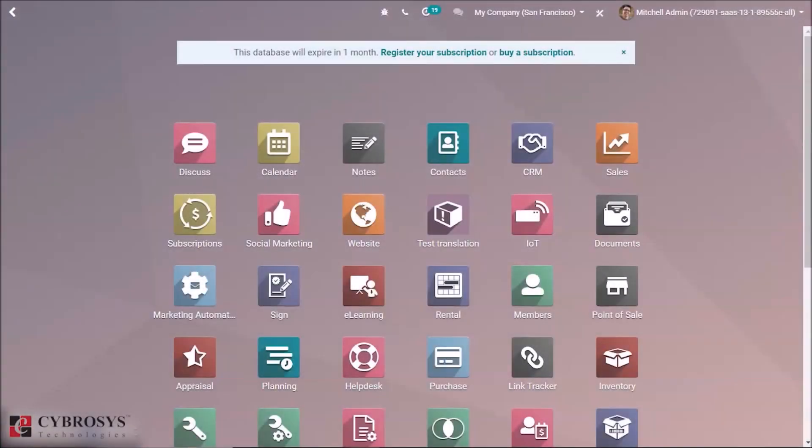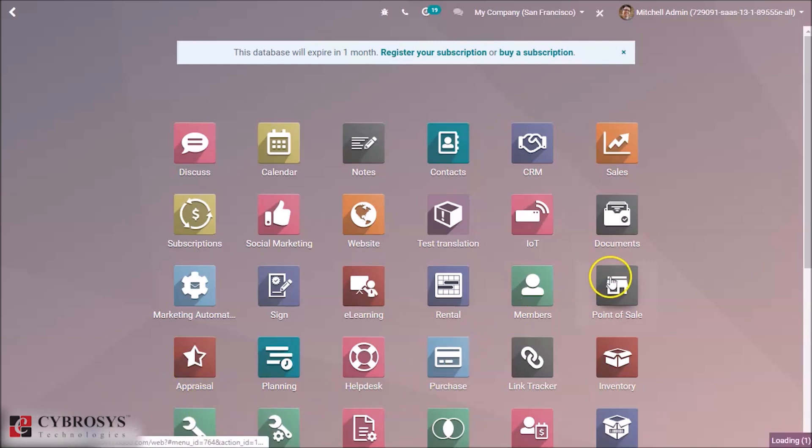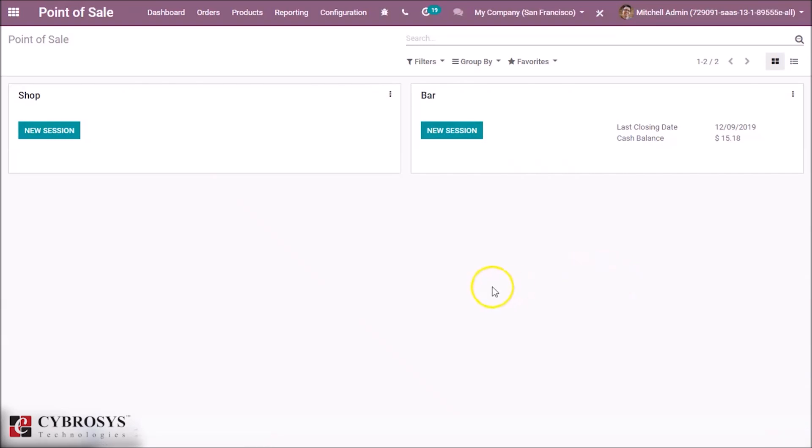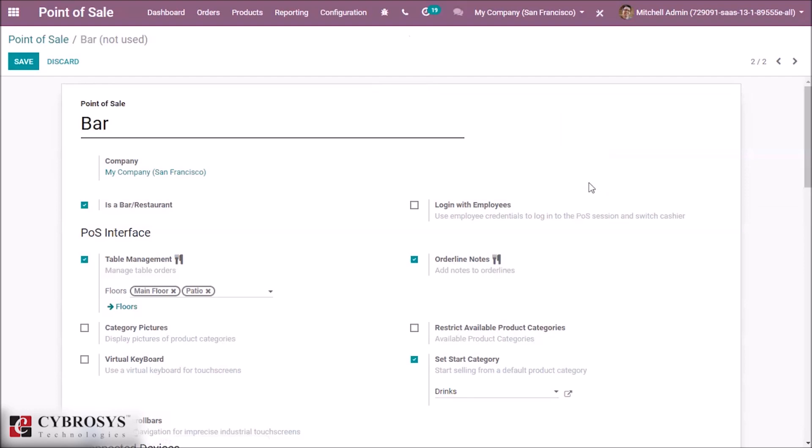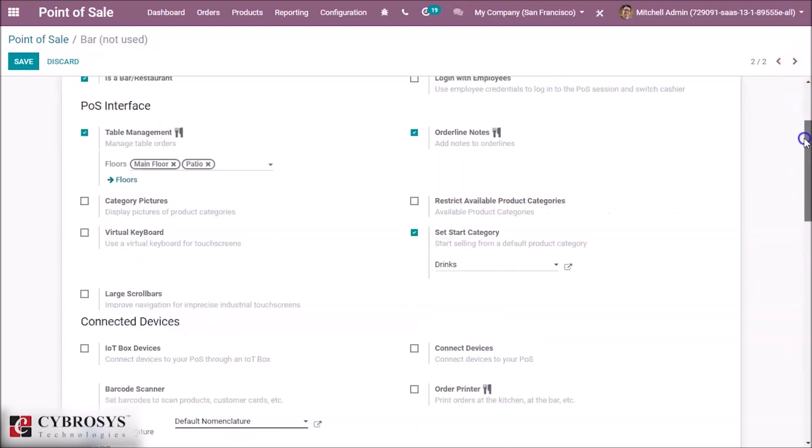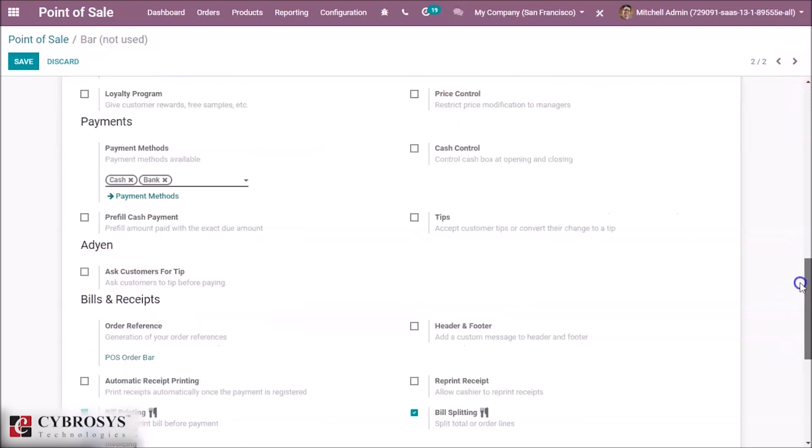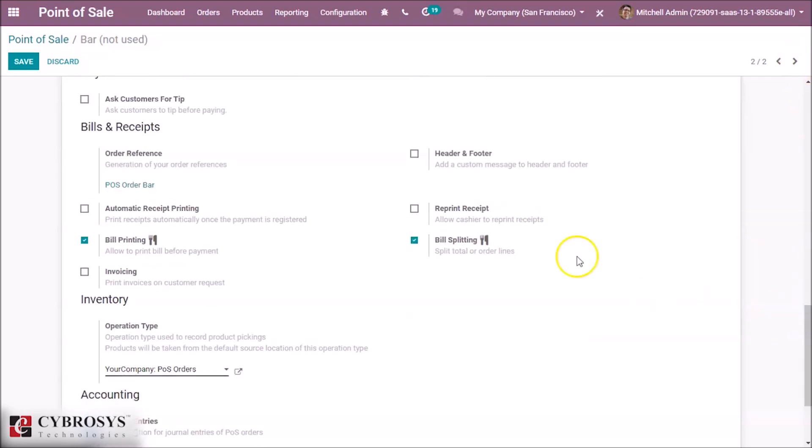In this video, we are going to discuss POS bill splitting in Odoo 13. In the POS module, bill splitting is useful in bars or restaurants. We have to configure the option for bill splitting inside the settings of the bar or POS. At the end of settings, we can see the option for bill splitting.